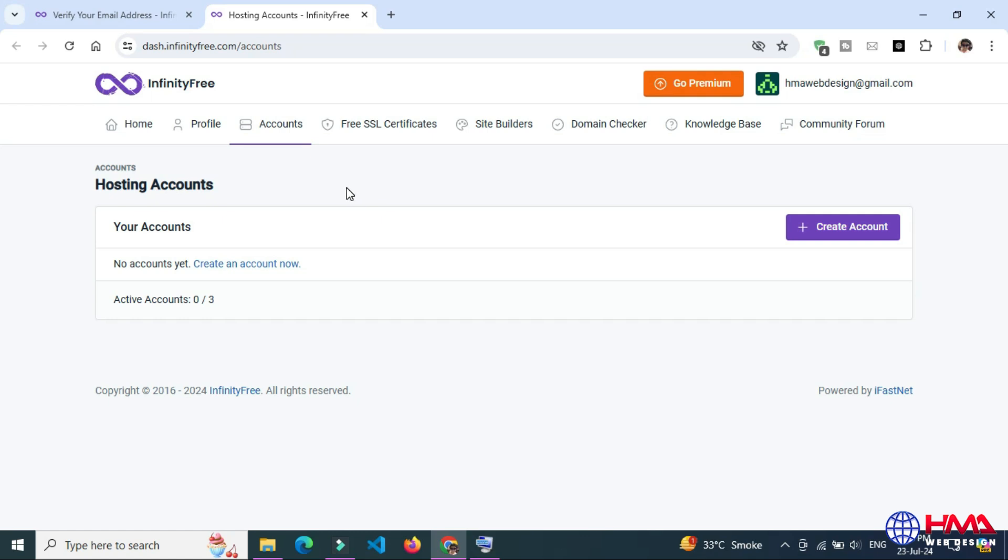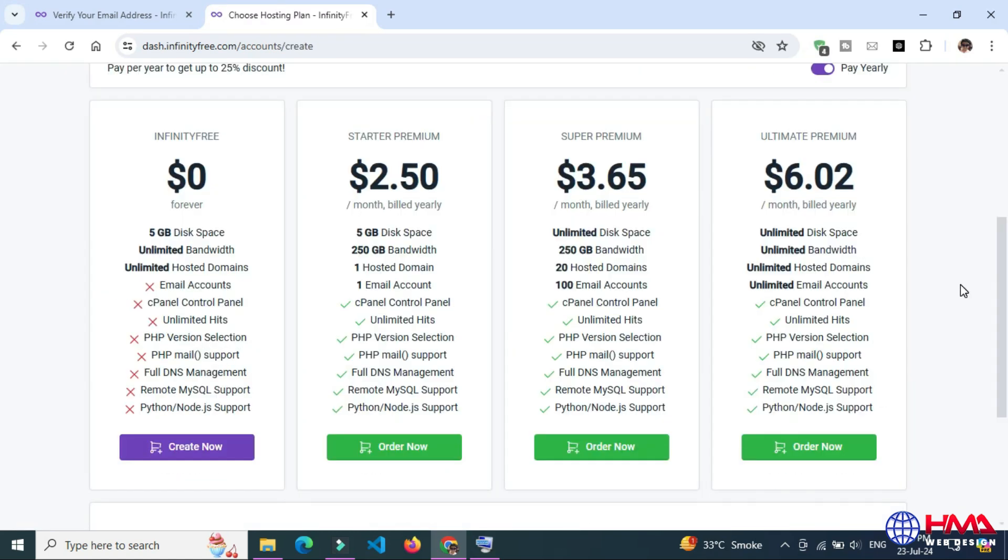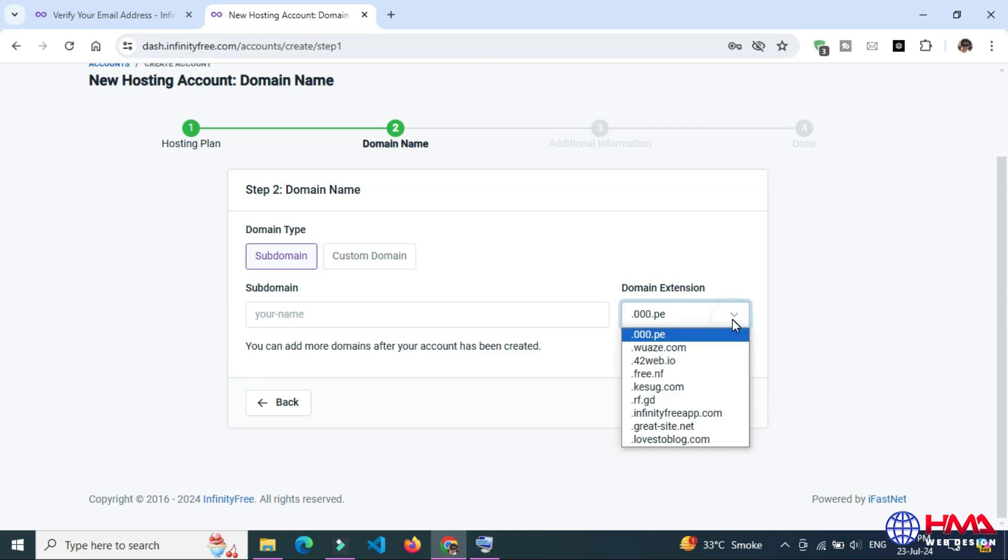After that, you need to create an account, create a free account. Here you can get your free domain with these extensions.